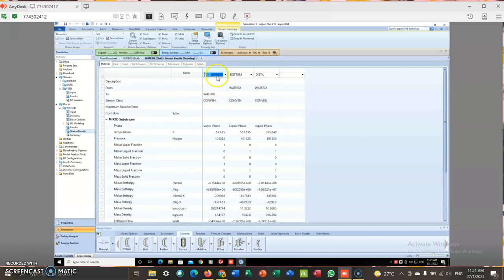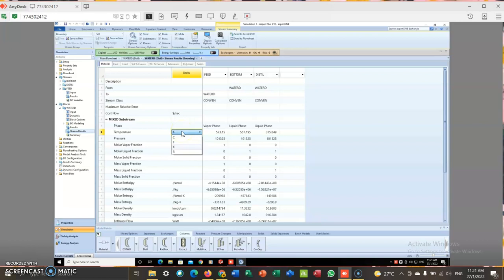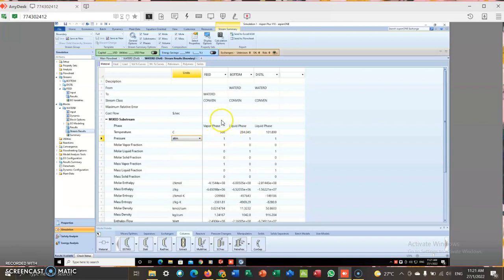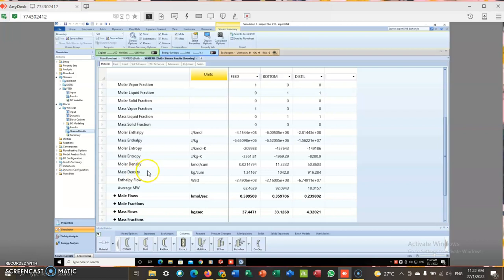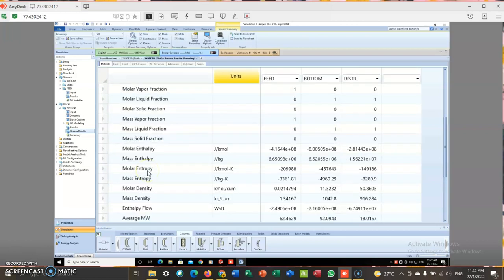As we can see here, this is feed. Temperature 300 degrees Celsius. This is 1 ATM, same as I entered before. So I can make it bigger so that we can clearly see that.